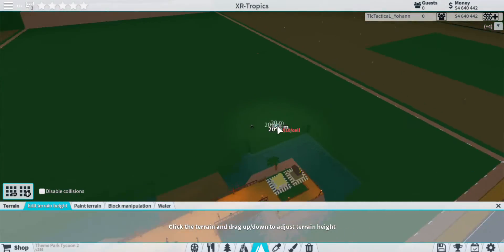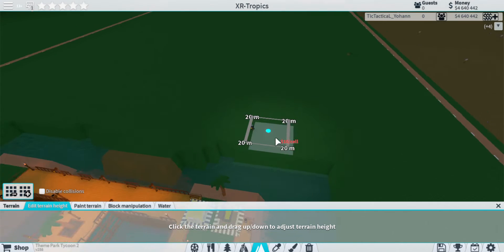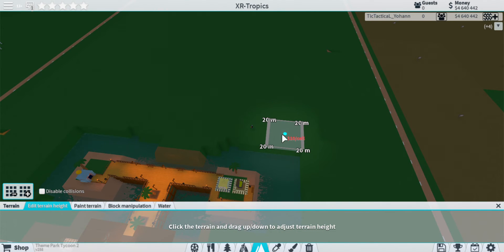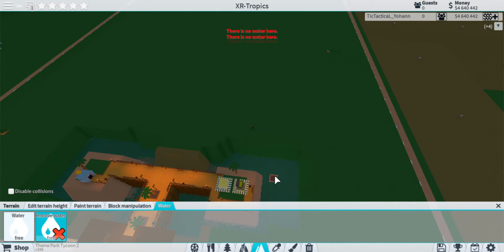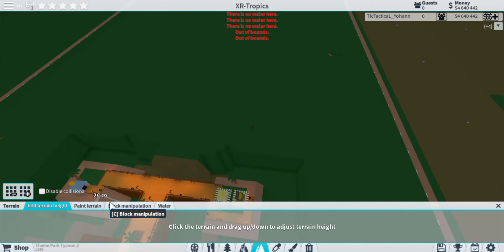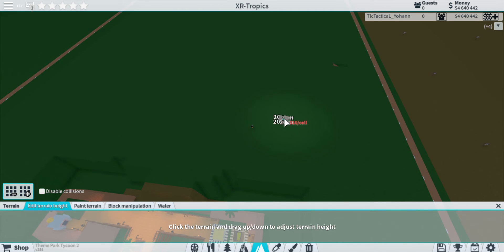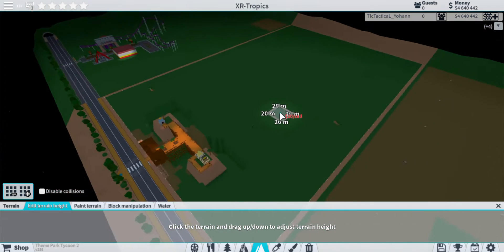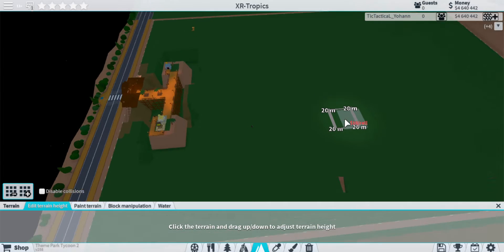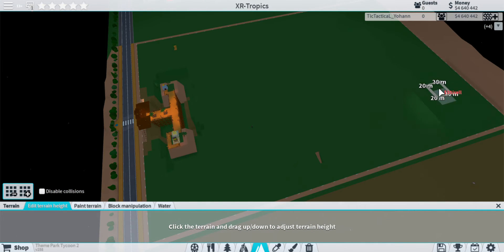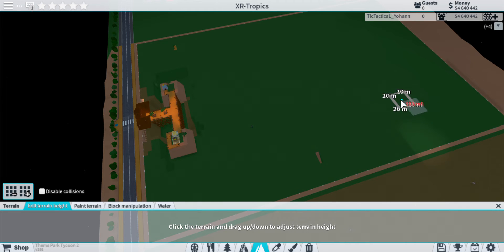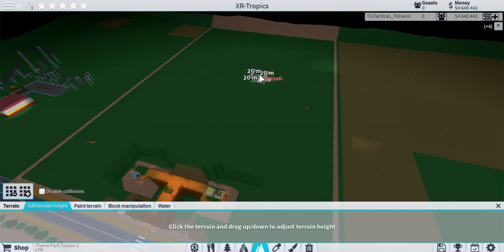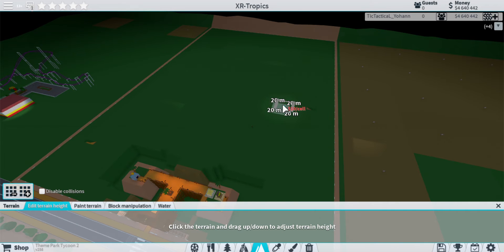I think we should work on the terrain a little bit more and try to see what we can do. I have an idea of what I want to happen. Over here is going to be like this big mountain with a waterfall right in this area, and then a big island in the middle here.